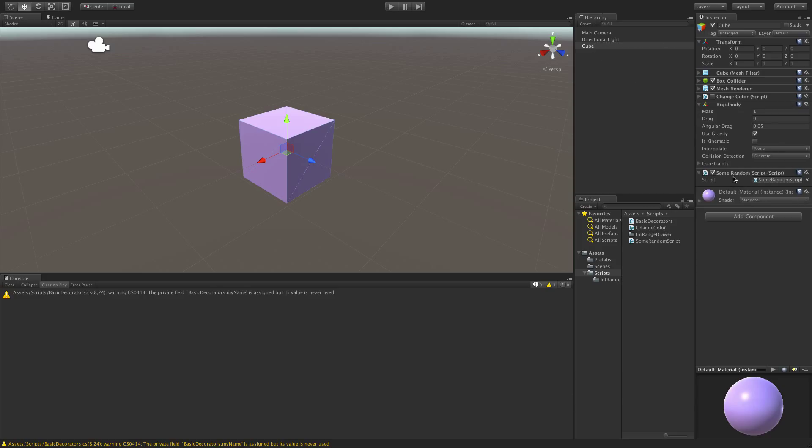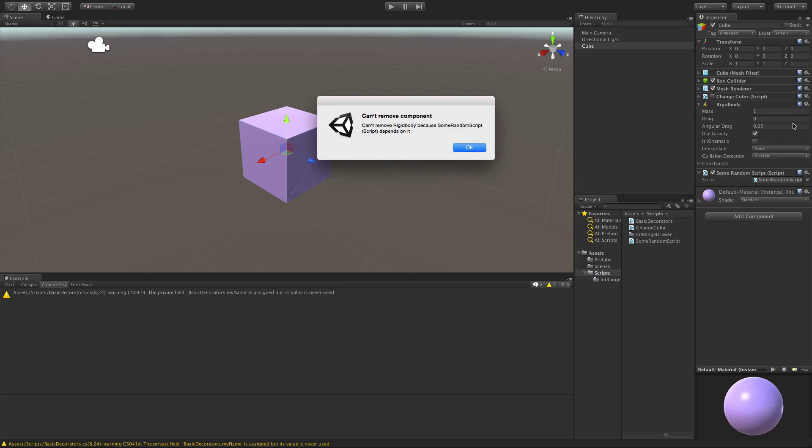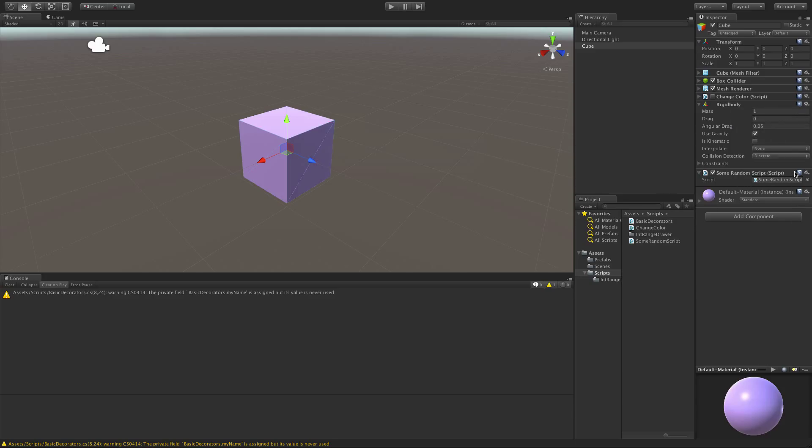And there we go. Not only do we have the script, but we also have the rigid body component that we require. Take note that you actually cannot remove this component until you get rid of the script that requires it.